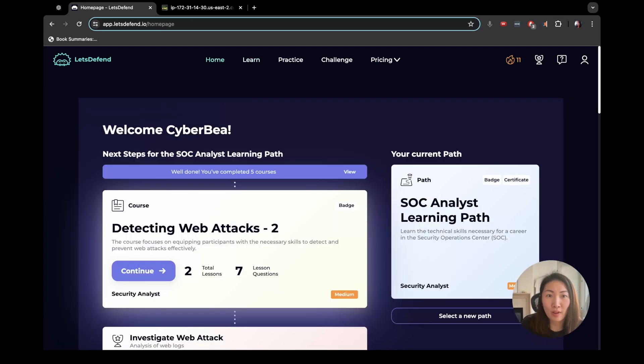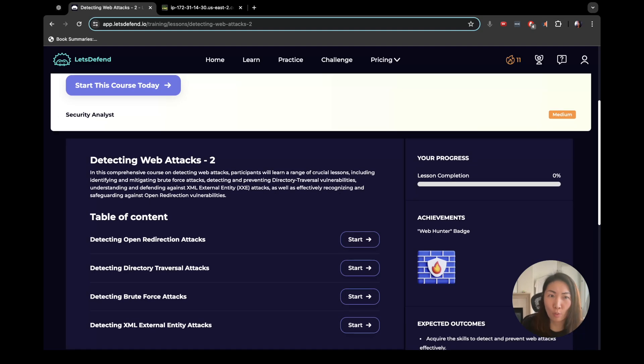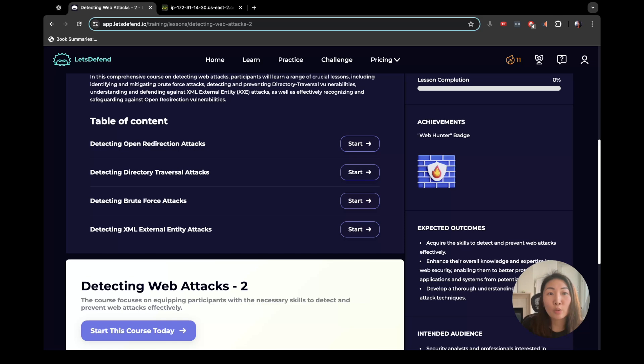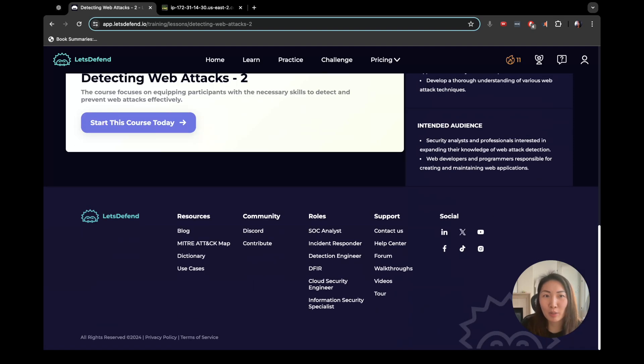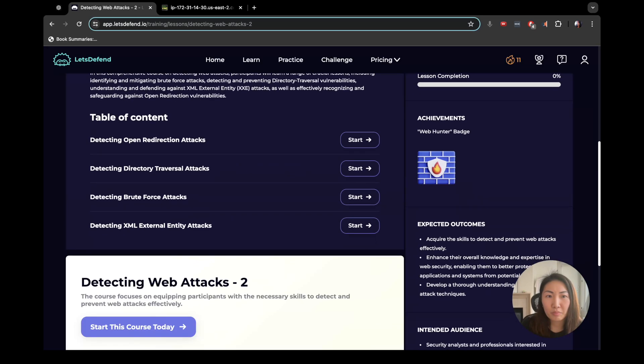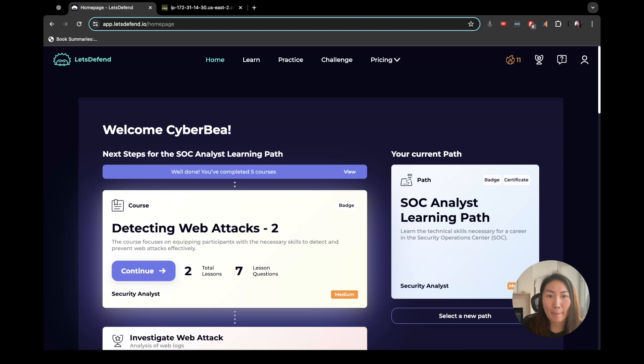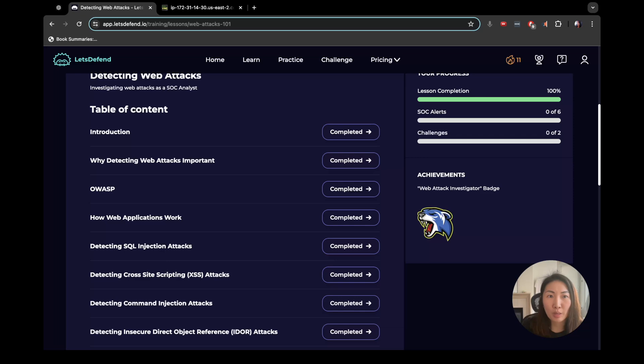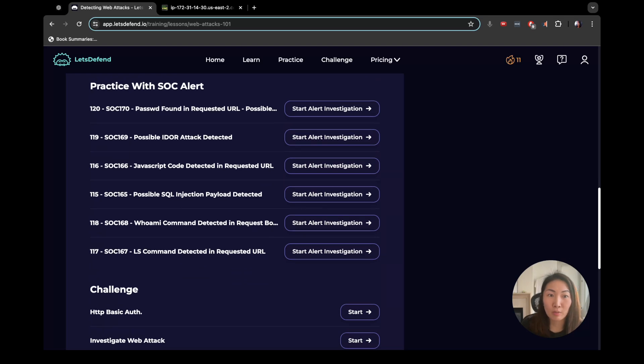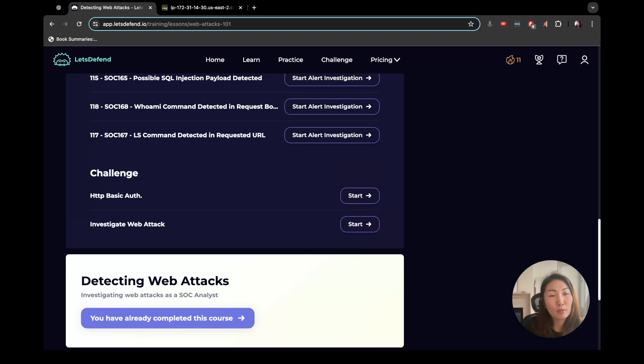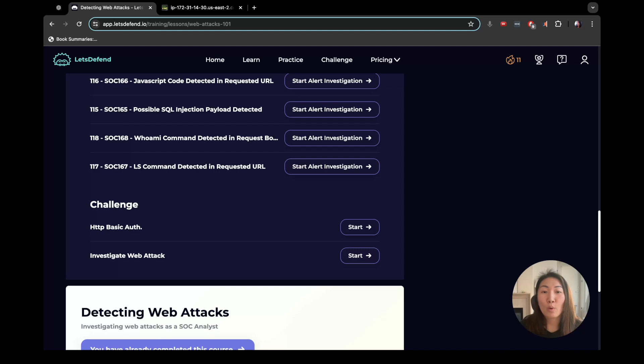So the lesson itself actually splits into detecting web attacks one and two. We just finished one. And here's what we can look forward to for web attacks two. So detecting open direct redirection attacks, directory traversal attacks, brute force attacks, XML external entity attacks. It sounds like some ghost external entities, like some spirits. That's good to know. I also want to show you, we completed the lessons here. We did not start the SOC alert investigations. There's six of them to do and two challenges. So we will get to that when we get to that. So thanks for watching. If you enjoyed this video, watch another one for more hands-on cybersecurity. Leave your questions and thoughts below in the comment section. I'd love to hear from you. And as always, stay curious and see you in the next video.